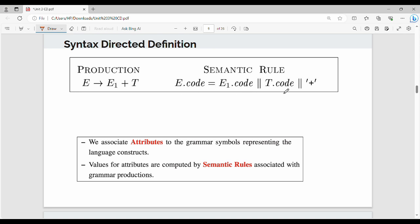The code attribute is concatenated with t.code, concatenated with the plus symbol. This is the code attribute name. So, code is an attribute. Now, e.code equals e1.code — that is the value. So e1 is straightforward.